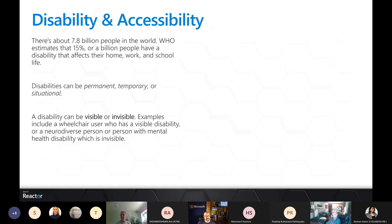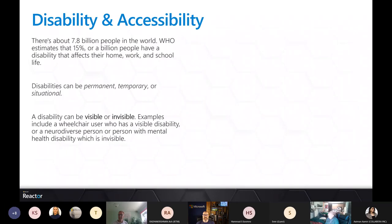A disability can be visible or invisible. If someone in a wheelchair comes to my building and it's not wheelchair accessible, the issue is obvious. But if my user has an invisible disability and I haven't catered for it, they might face barriers without me realizing. They don't have to announce their disability to everyone. Notably, 70% of disabilities are invisible.